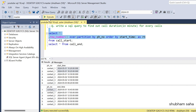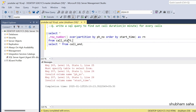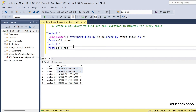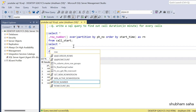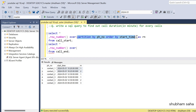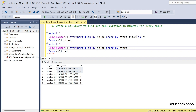If I run this query I will get the row number. For contact_one, the call at 10:20 gets row number 1, and the call at 4:25 also gets row number 1 in its own group — ascending order. I have to do the same for the call end table: ROW_NUMBER() OVER (PARTITION BY phone_number ORDER BY end_time) aliased as rn.